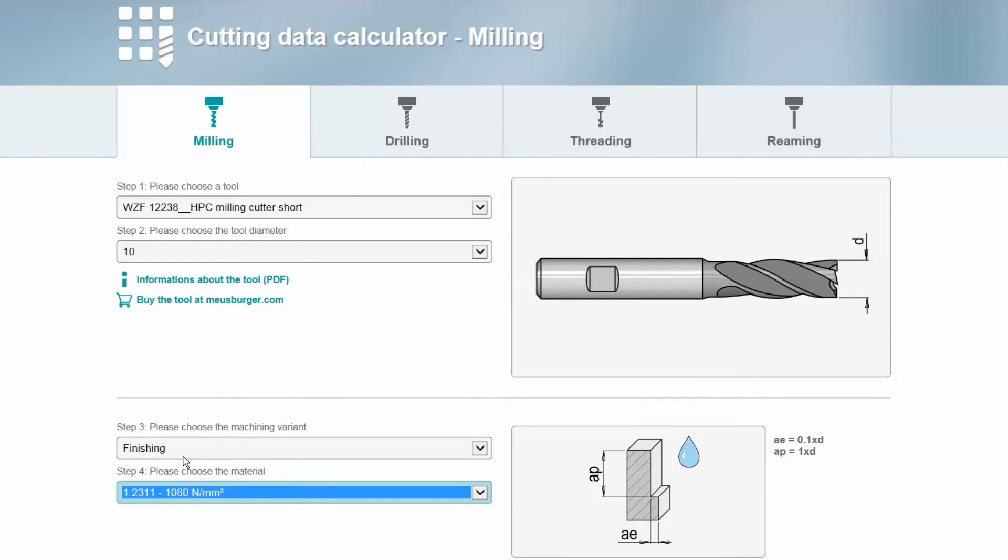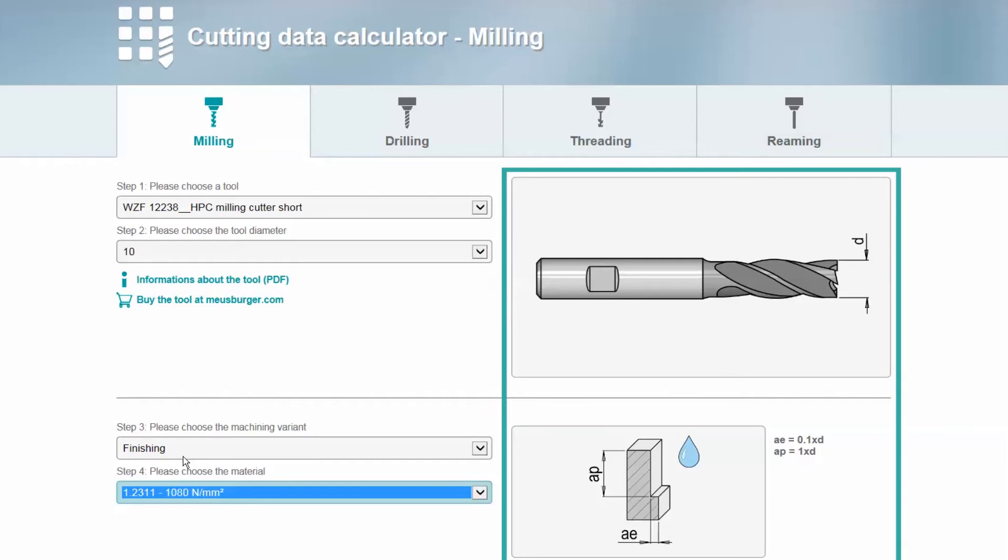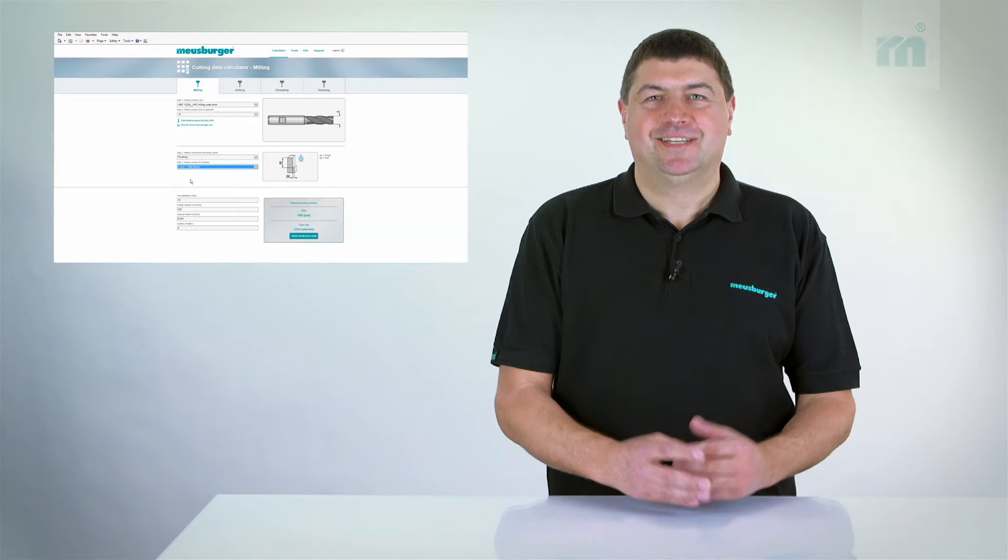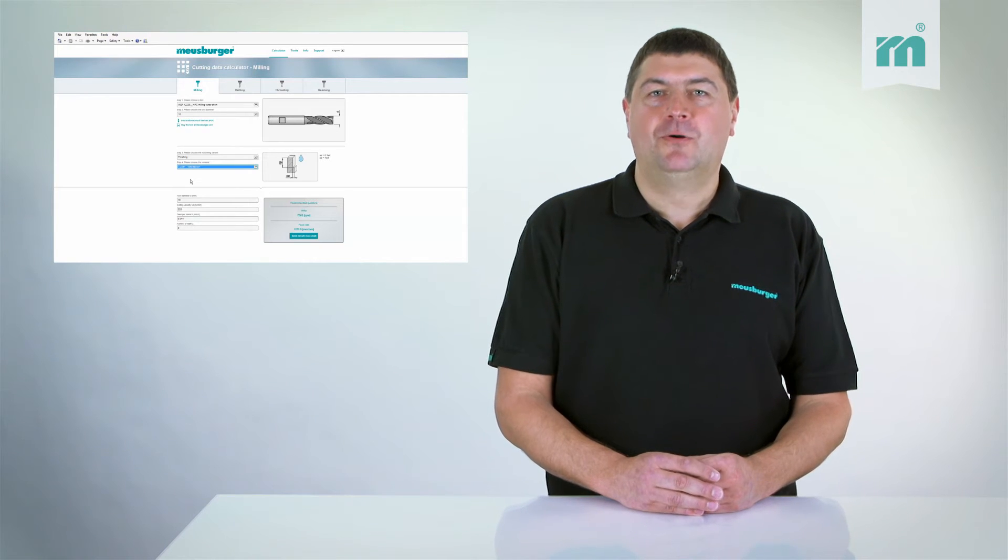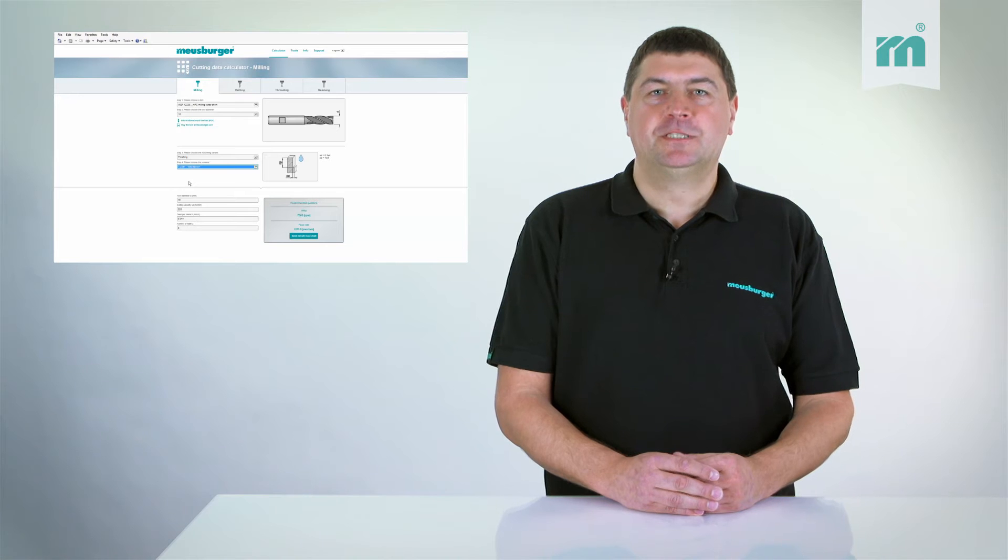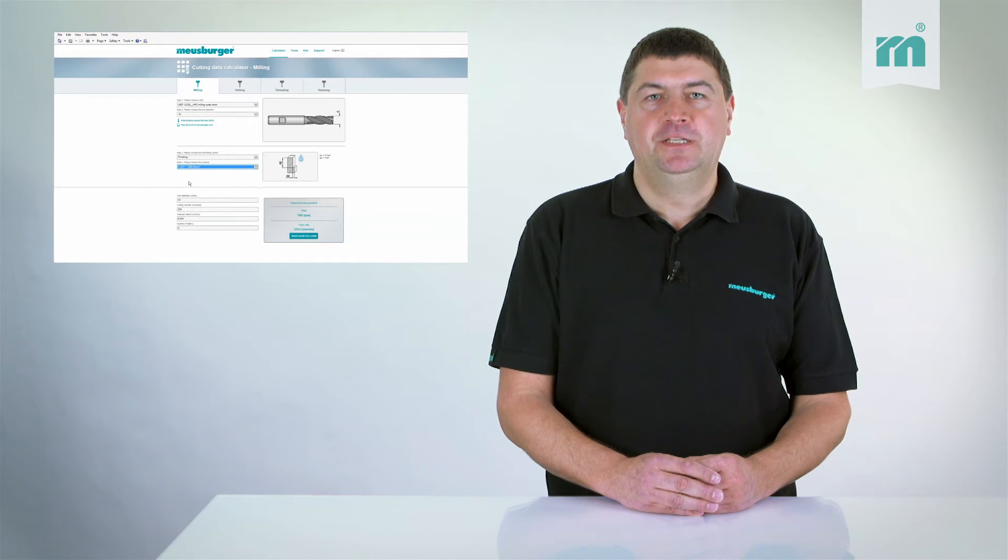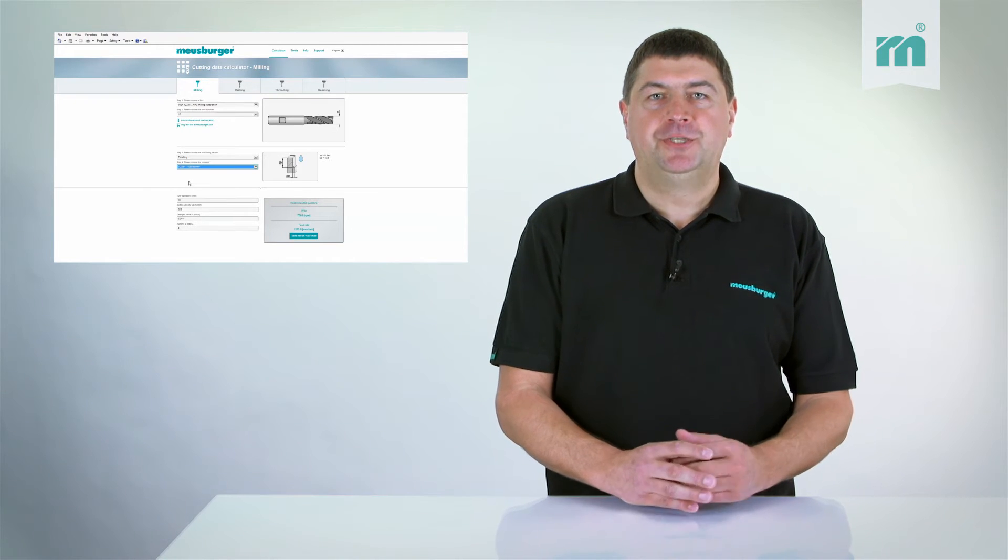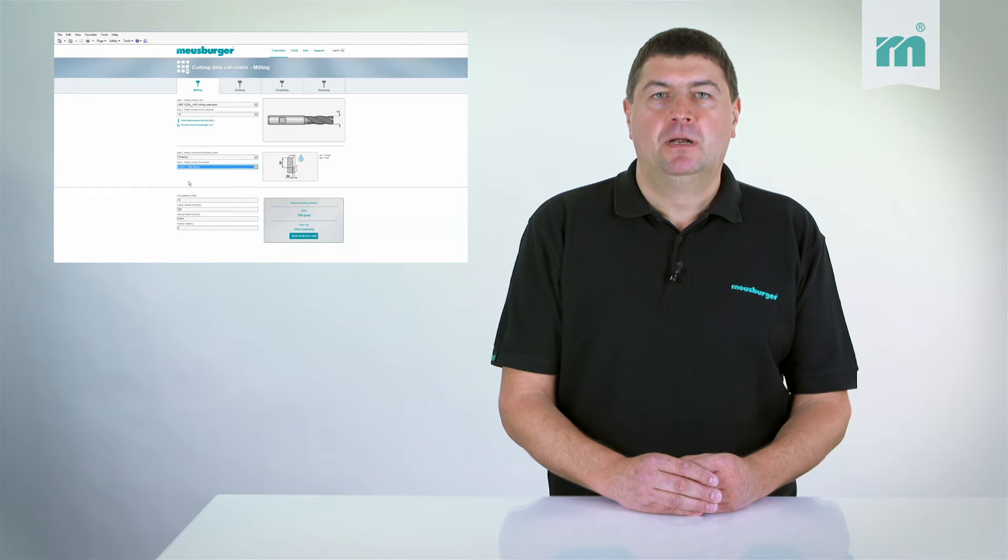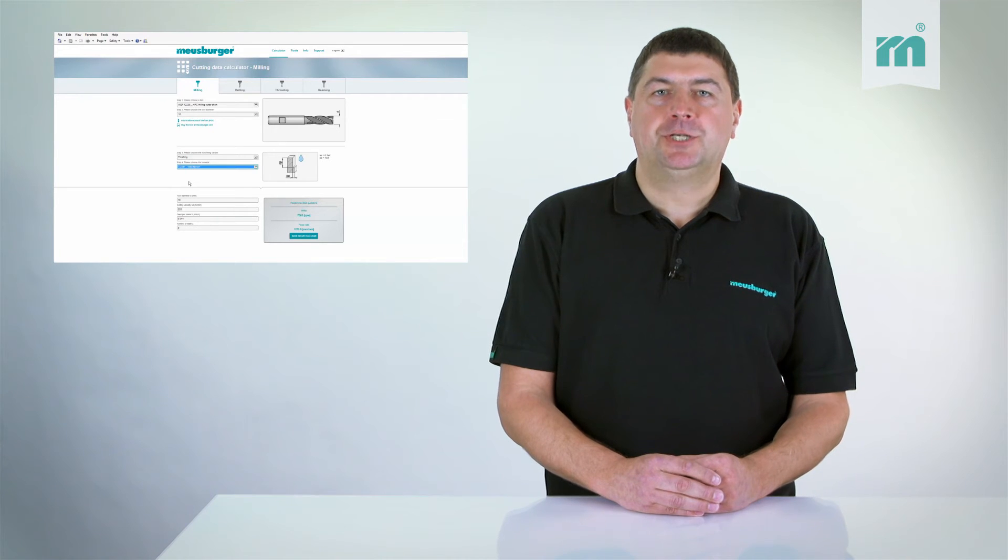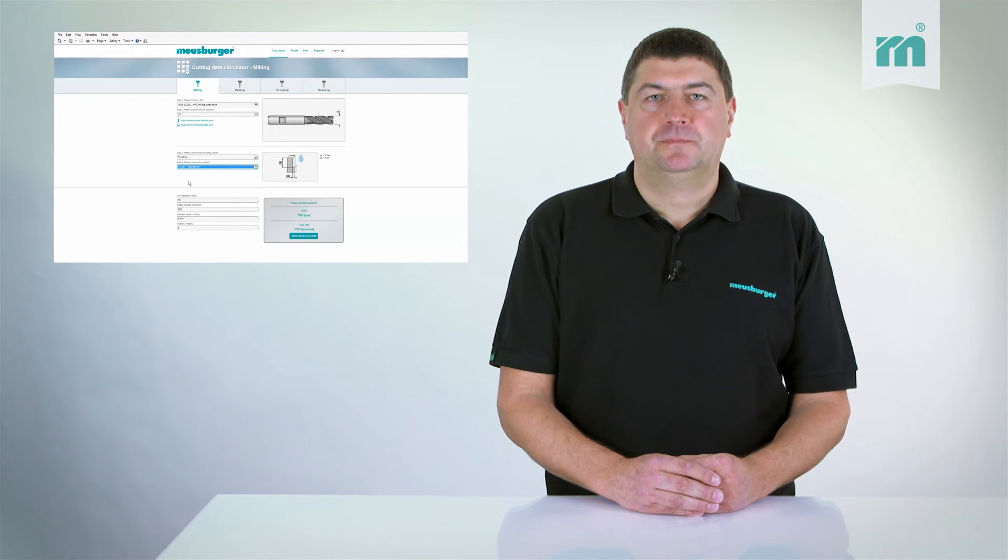The corresponding graphic with the recommended AE and AP value appears on the right side. The calculator now calculates the optimal speed and feed rate, which you can enter directly in the CNC program or in the machine control.